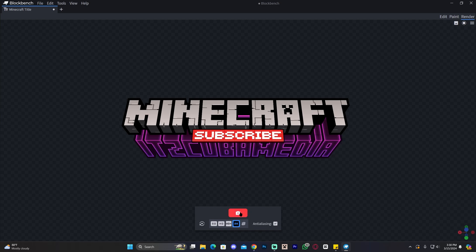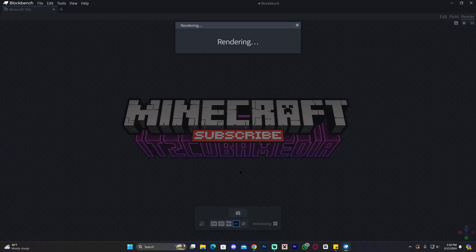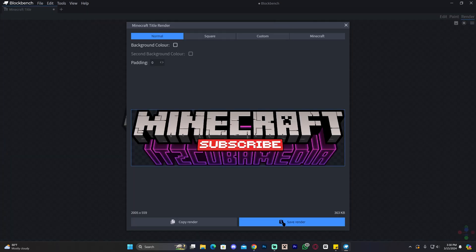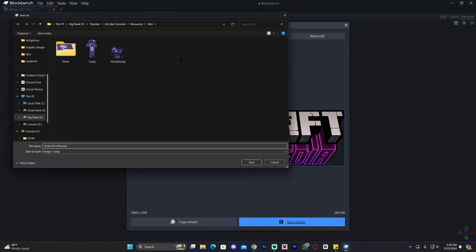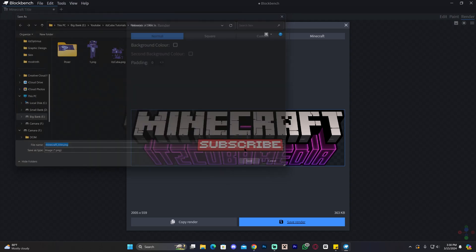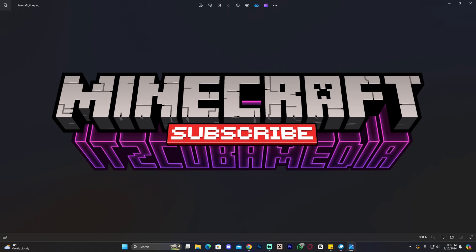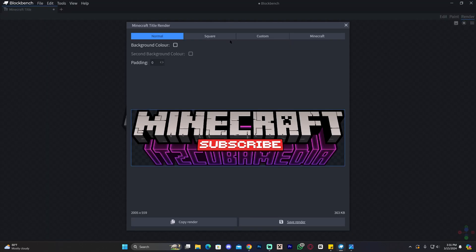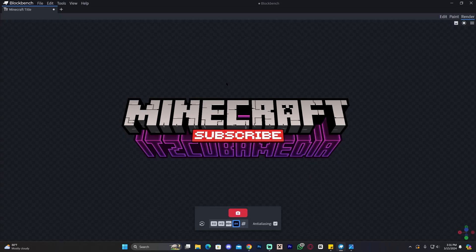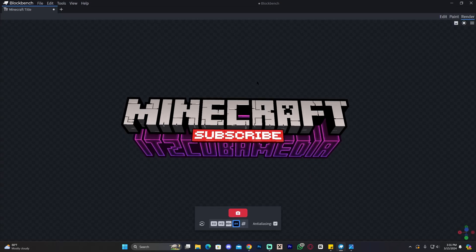To export it, all you have to do is click the little camera icon, wait for the render to complete, then click Save Render and save it wherever you want. Now you have a professional title for your mod packs, your server, or whatever you want to create — even for a logo, a channel banner, or anything. All credits go to whoever created this plugin for Blockbench — it's amazing and it's going to change the way many of us Minecraft content creators work. I hope you enjoyed this video; if you did, don't forget to leave a like and a comment. I'll see you next time.